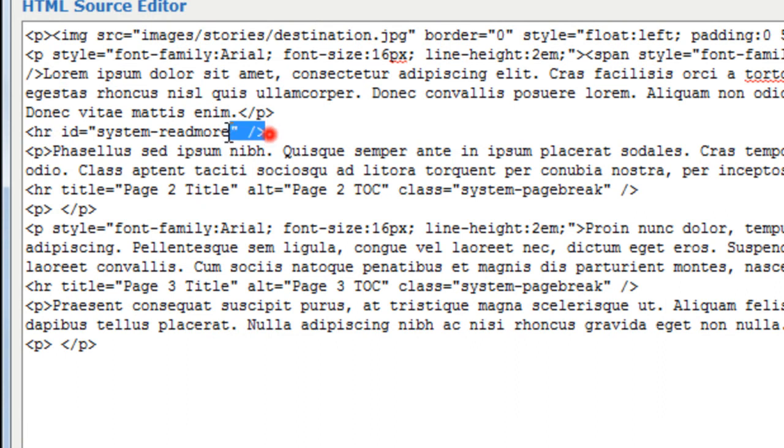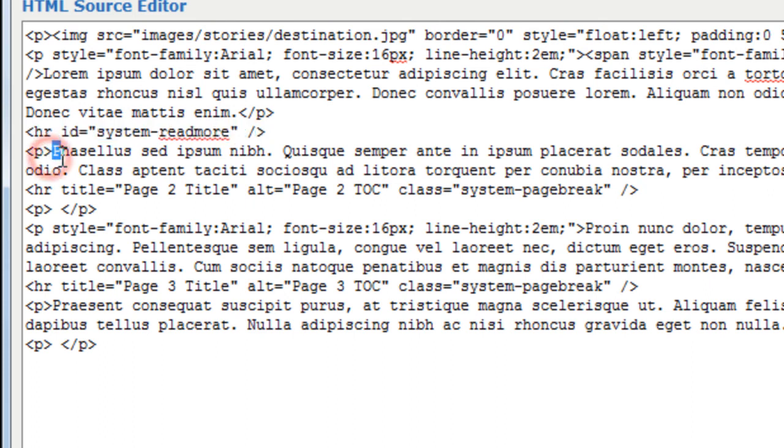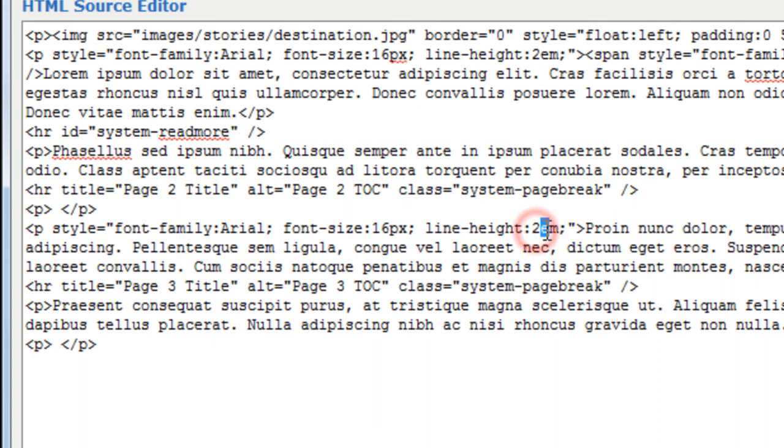And then the system puts in this HR line for read more. And then there's just other paragraphs. They're pretty simple. And this one has the same thing. The line height with two ems. That was pretty basic CSS coding.